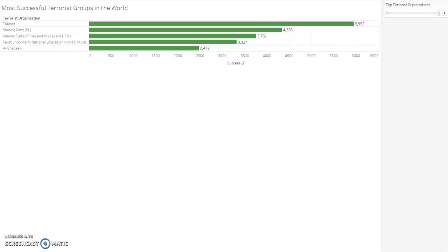Welcome to my data visualization final project. I'll be using the dataset of global terrorism collected from Kaggle, an open source data science website. I'm going to begin by talking about the most successful terrorist groups in the world, and then focus in on terrorism in the United States by attack type, weapon type, successful attacks, numbers killed in attacks, and the most lethal terrorist organizations.